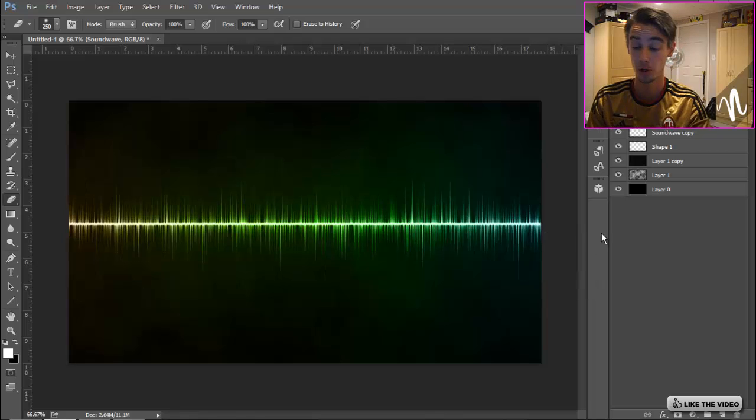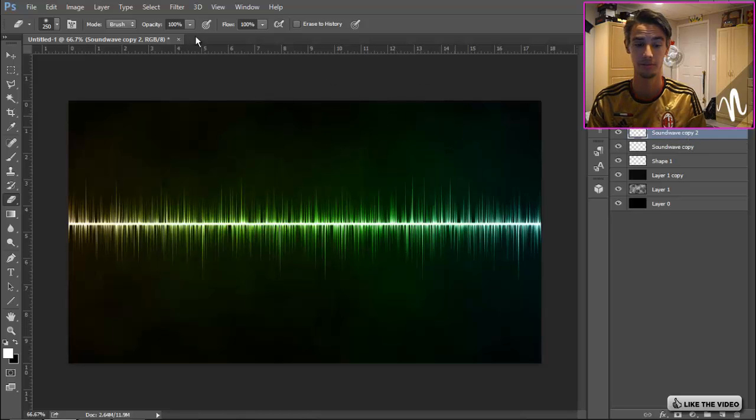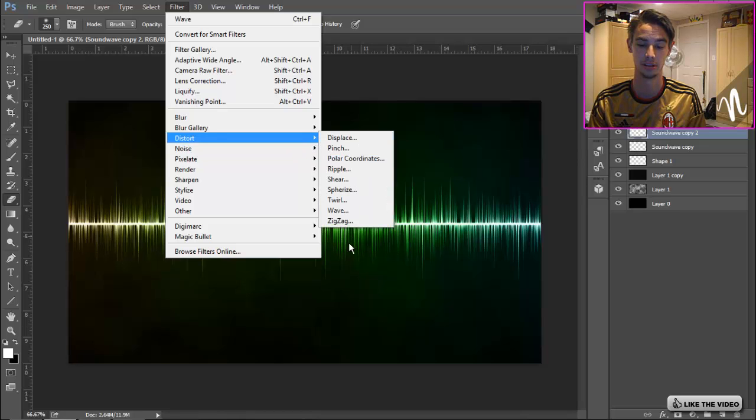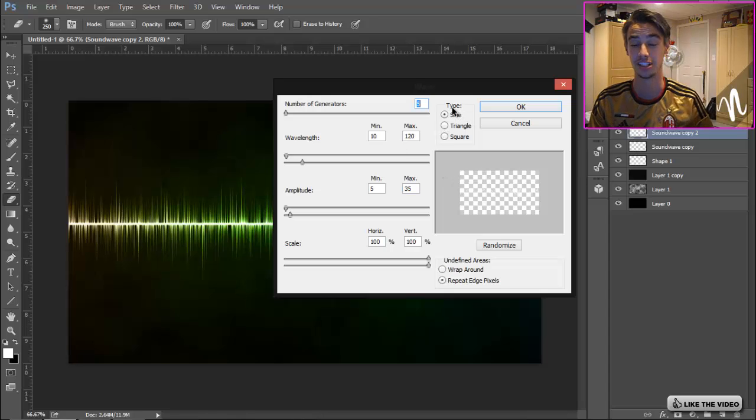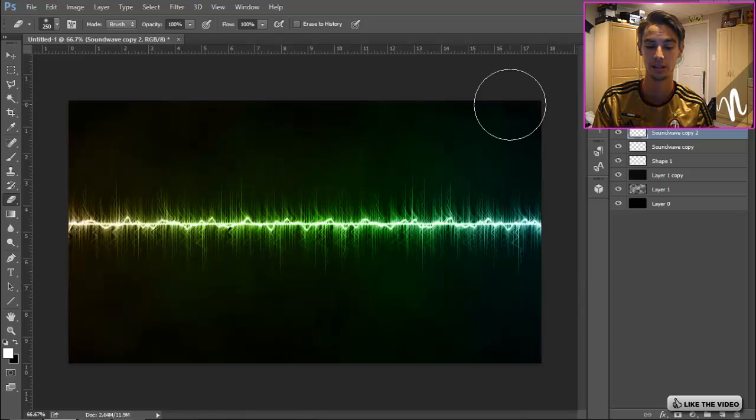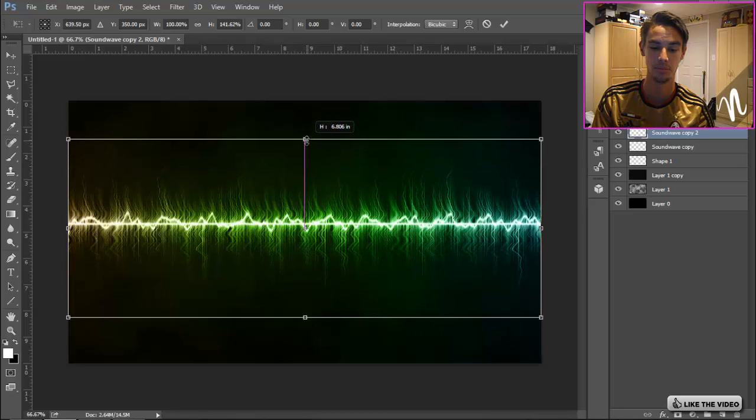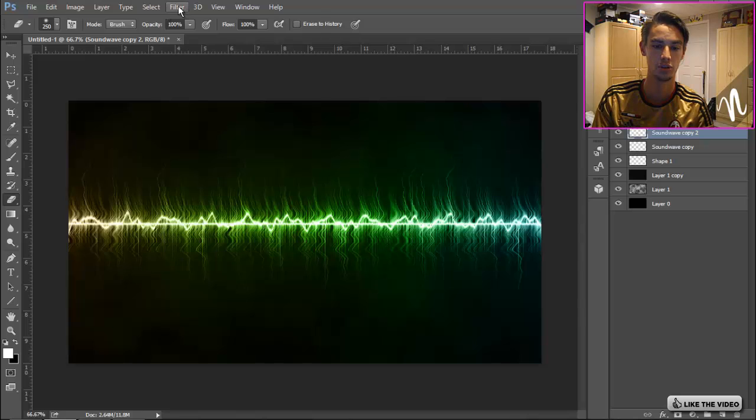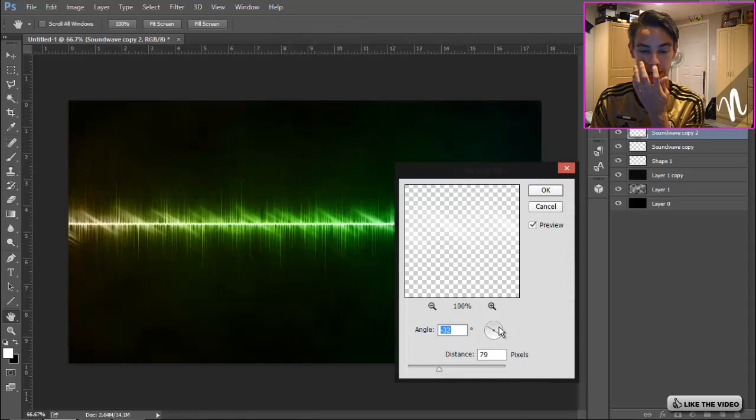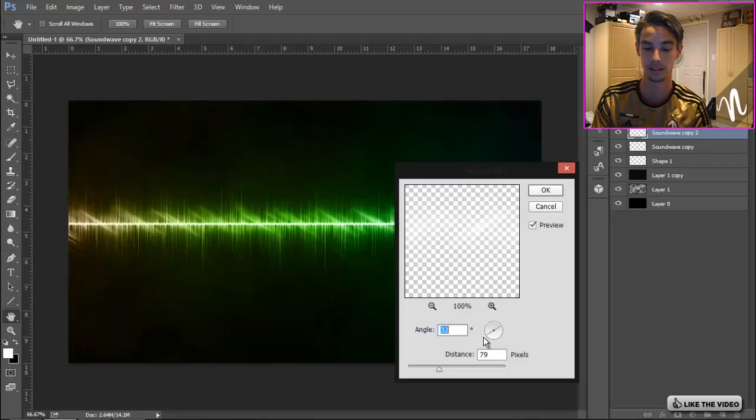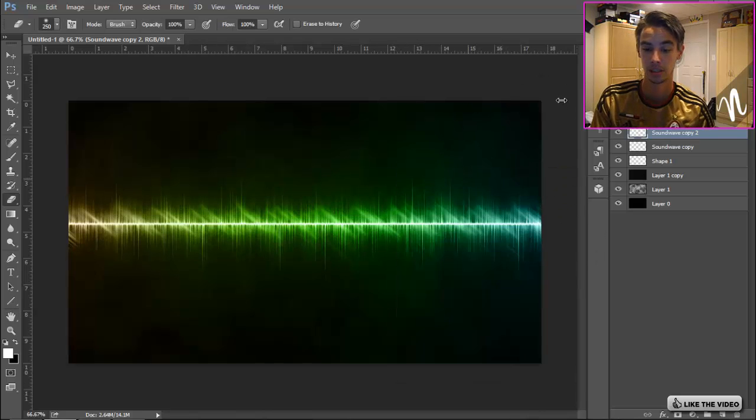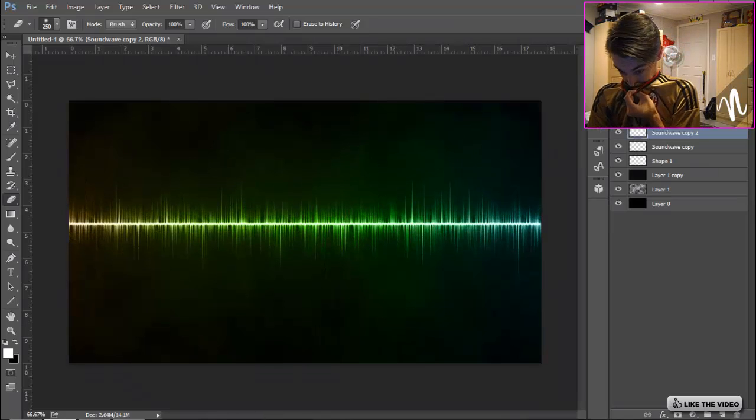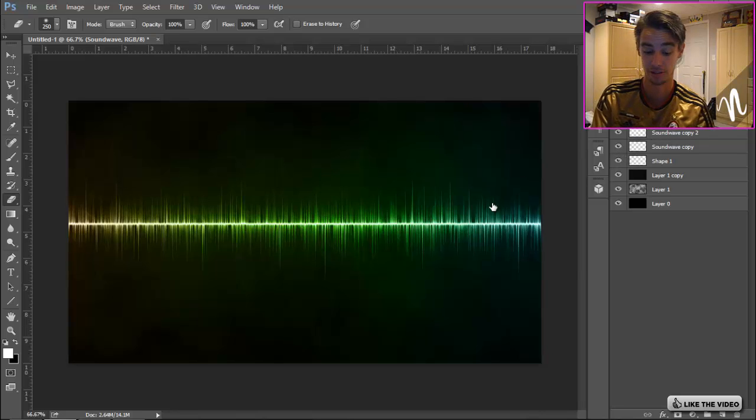Then go back to that sound wave layer, Ctrl+J, duplicate it again, put it below the original sound wave. Go to Filter, Distort, Wave. This time for Type we want to do Triangle, click OK. Then we're gonna Ctrl+T, extend it up a bit. Then we're gonna do Filter, Blur, Motion Blur. You want to get it on an angle like this. Any angle works, it doesn't really matter. I'm just gonna go ahead and decrease that opacity.